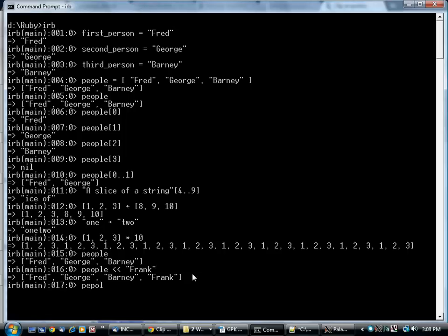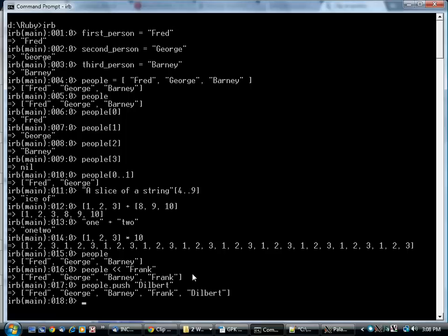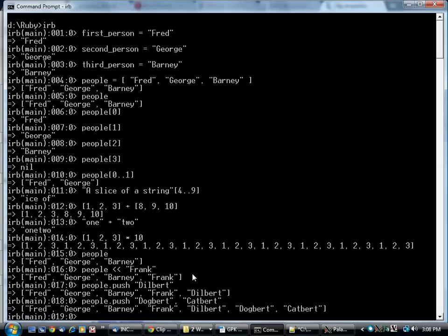There's another way of doing that, which is called push. That also puts things onto the array, although you can put more than one. Like that.